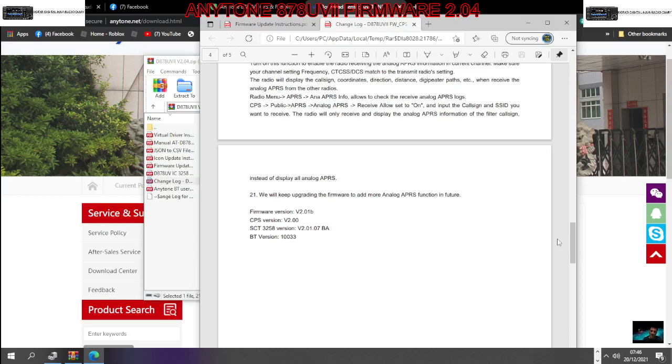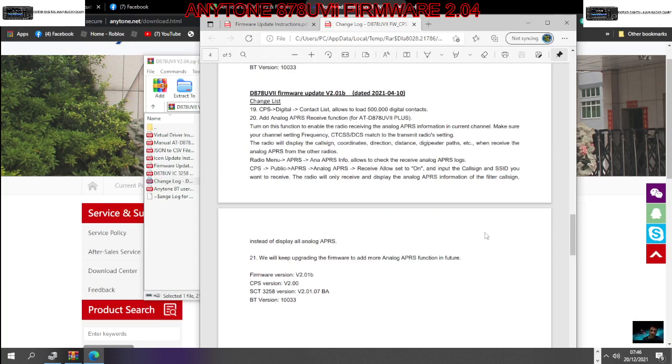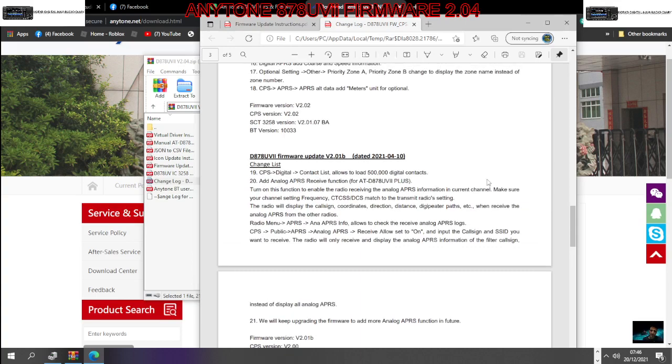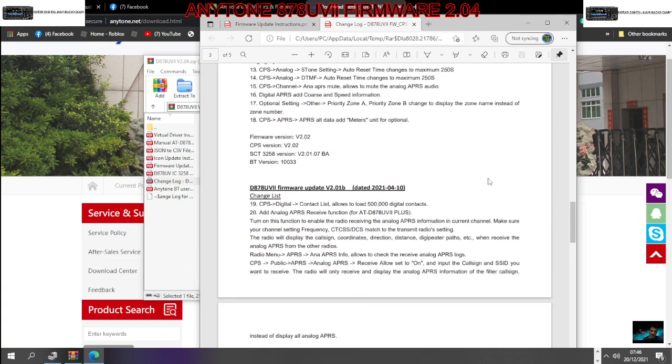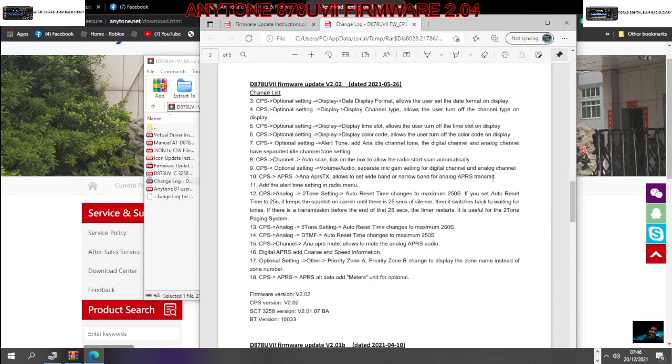MZeroFXB welcome to my channel. We're doing some firmware updates on the AnyTone 878 mark 2 plus. I haven't done mine since firmware version 2.01b, so there's been a lot of changes. If you look here at 2.01b, there's quite a long list of stuff here. You have to read it because it's just too much to read.